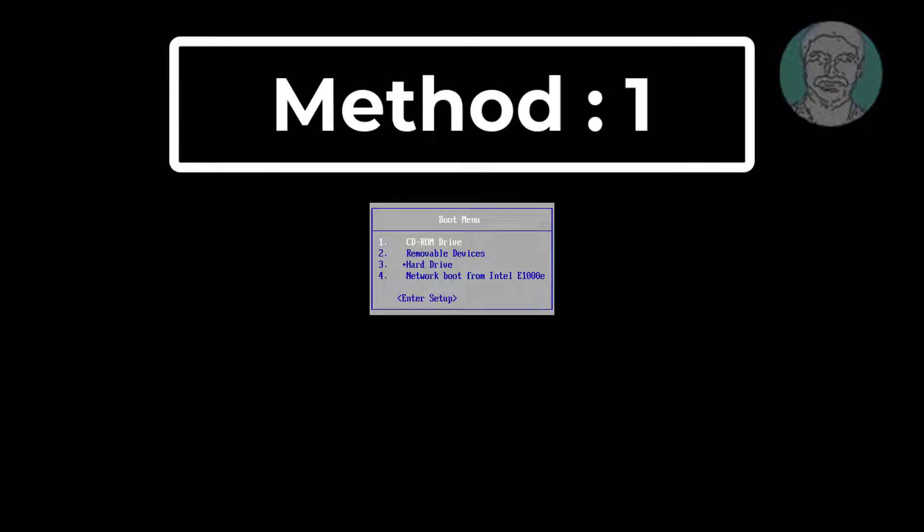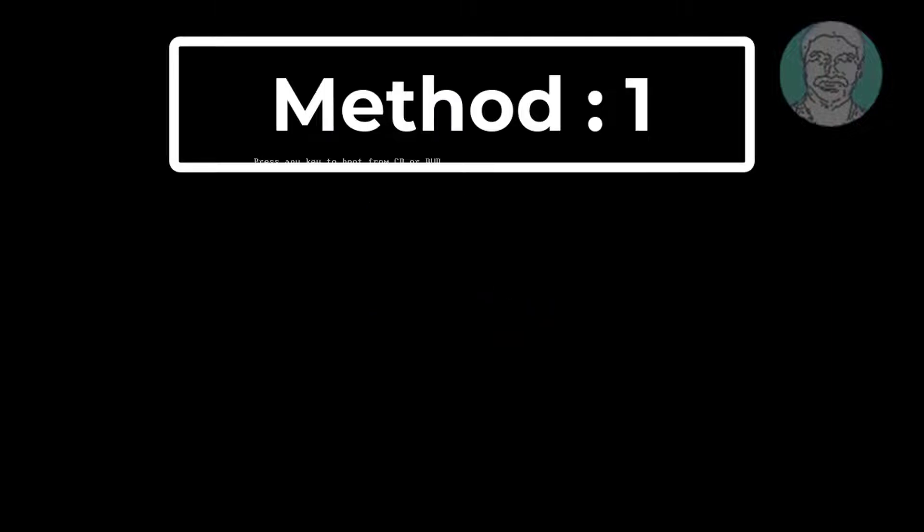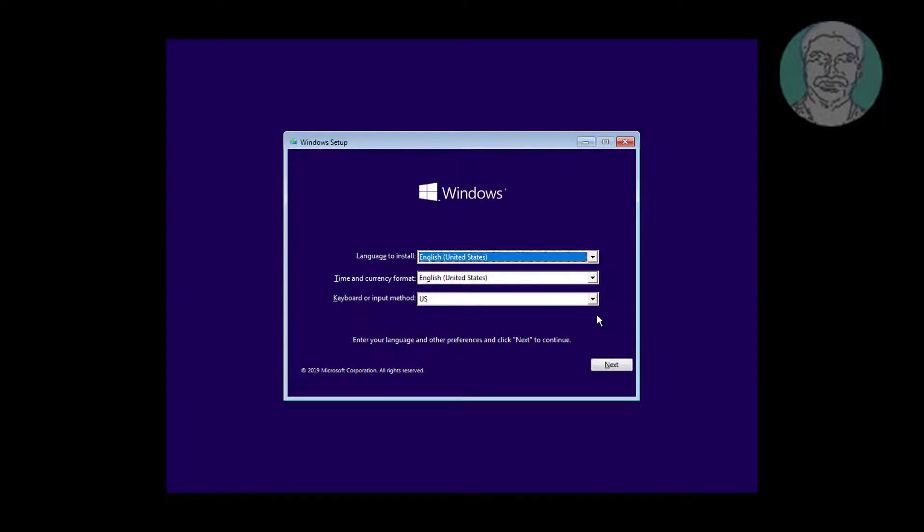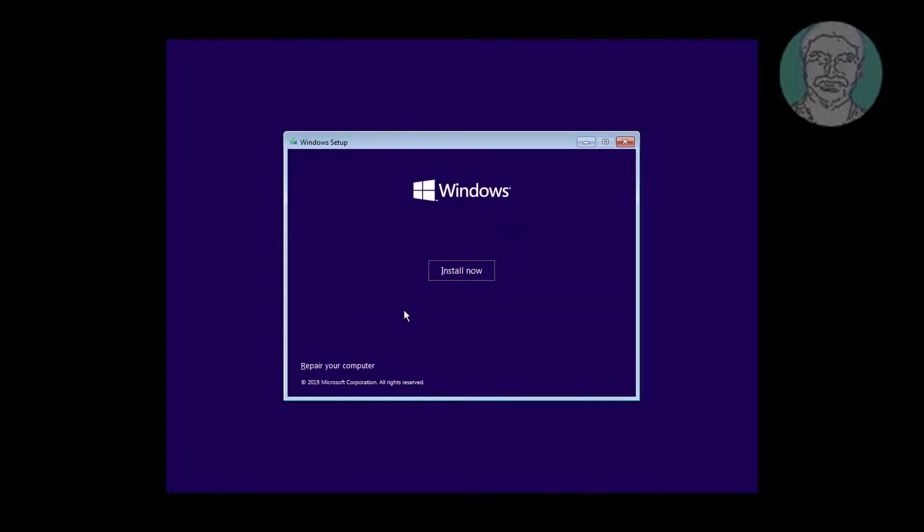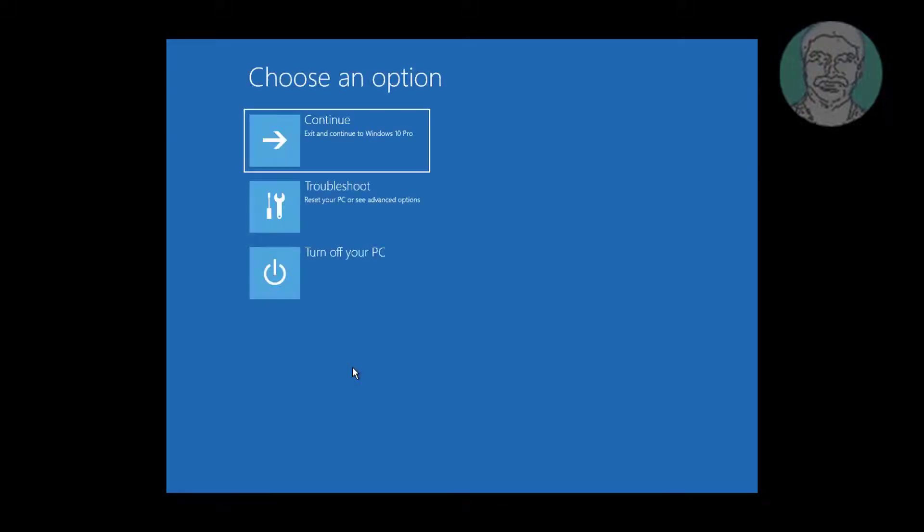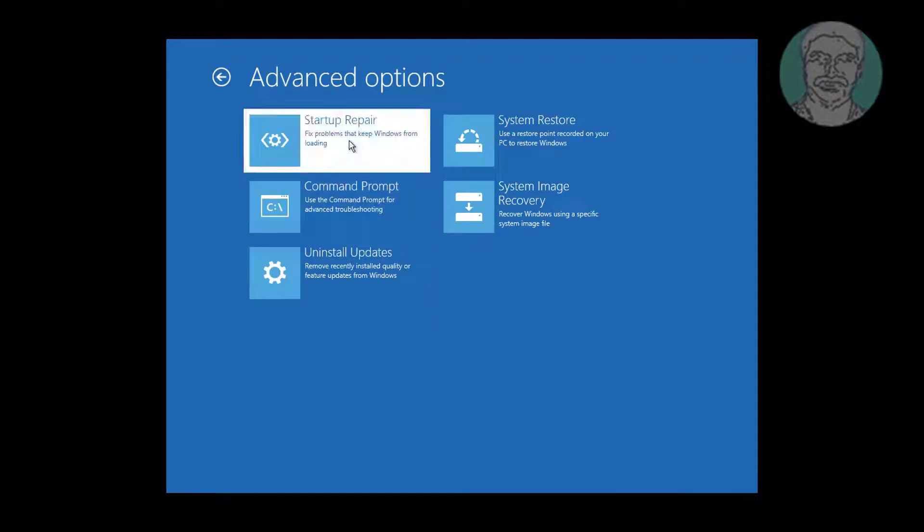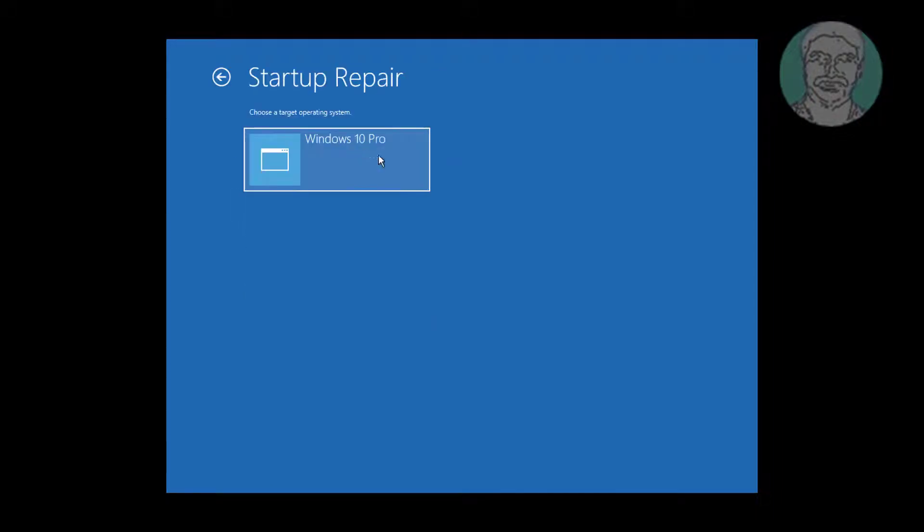Boot with bootable CD or USB. Click Next, click Repair your computer. Click Troubleshoot. Click Startup Repair.